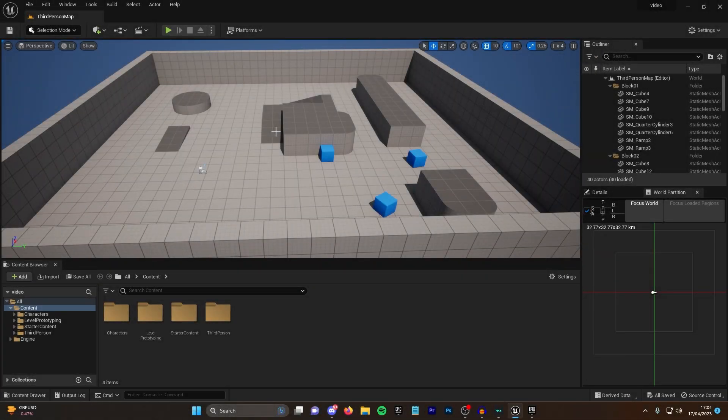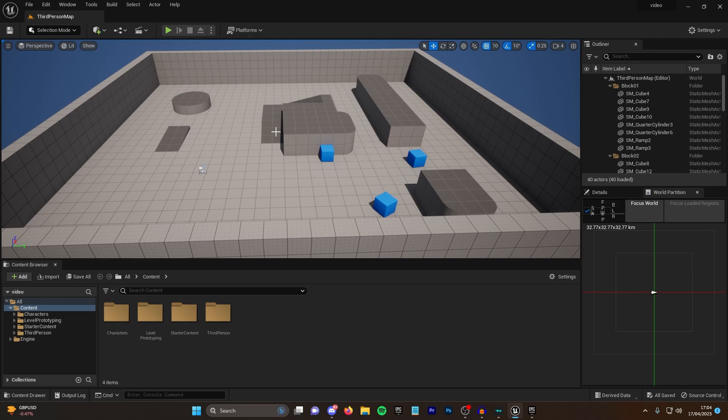In today's video I'm going to be showing you how to export any materials, textures, or meshes straight from the Unreal Store to UEFN. This is actually such a simple process, but before you start, make sure UEFN is closed to save yourself a future headache down the line, which we will get to.